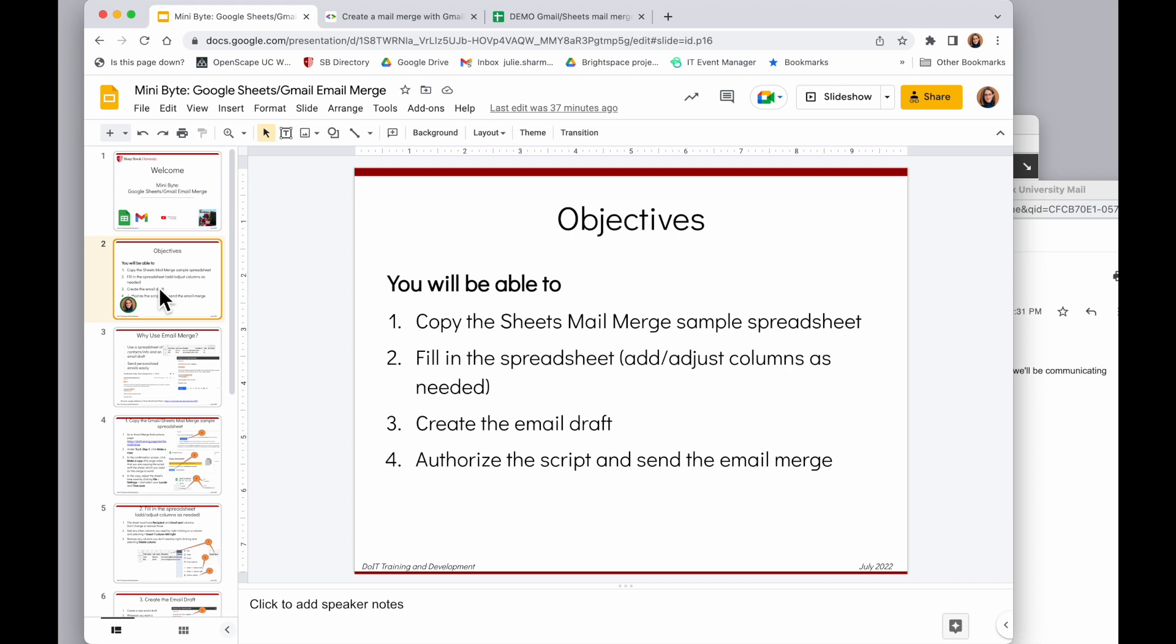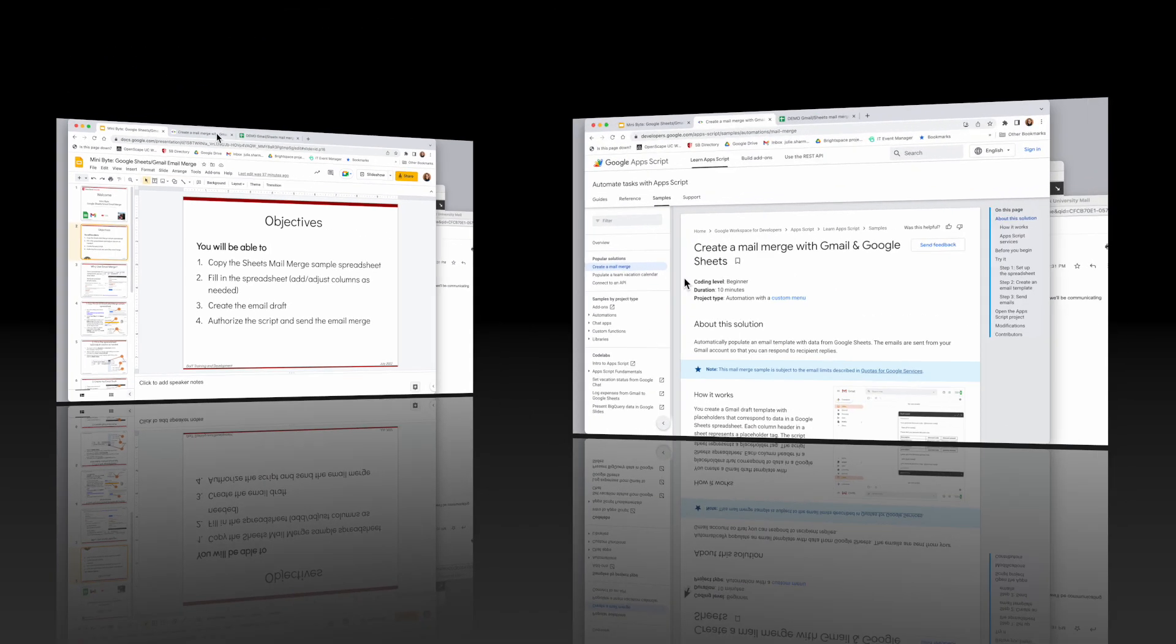To do that, we are going to copy the sample spreadsheet, fill it in and adjust the columns as we need, write the email draft, authorize and send the email merge.